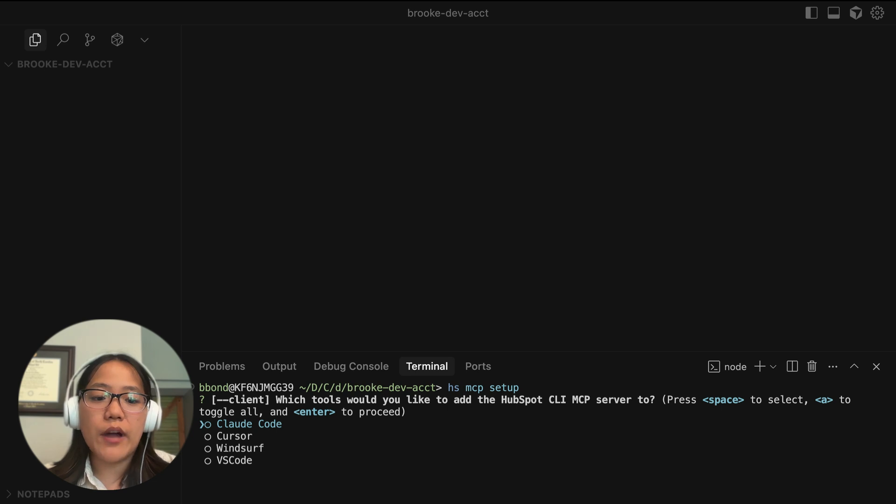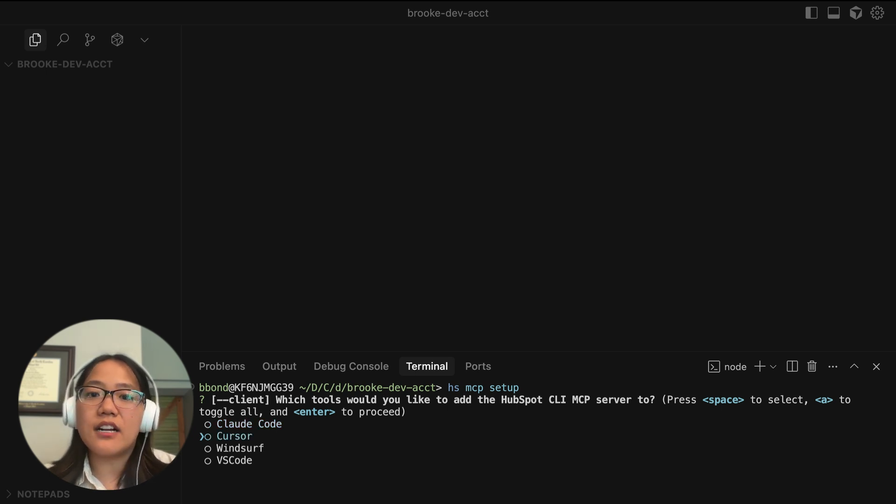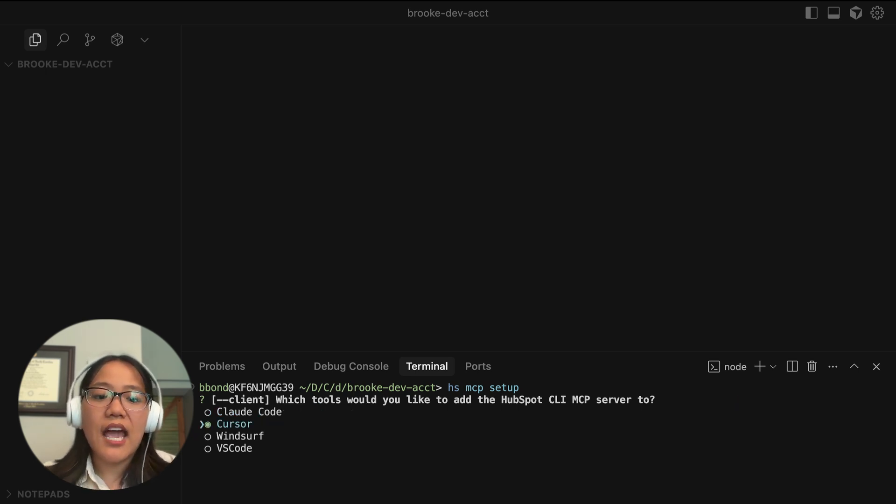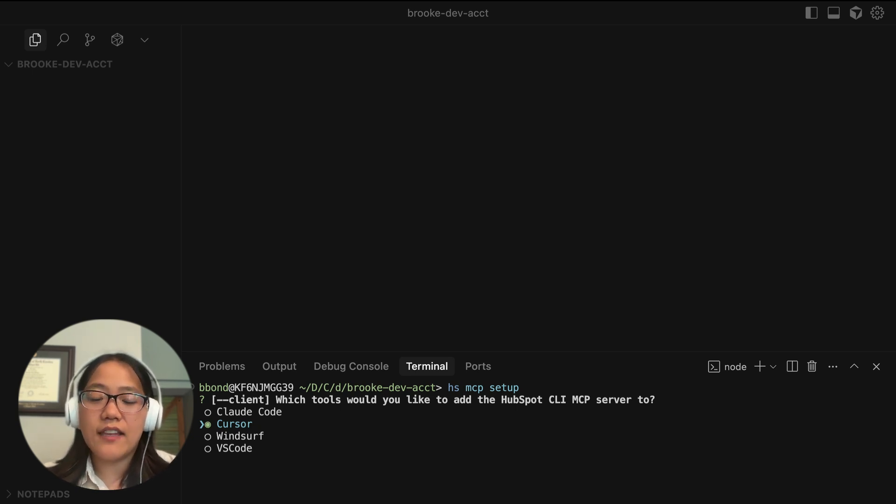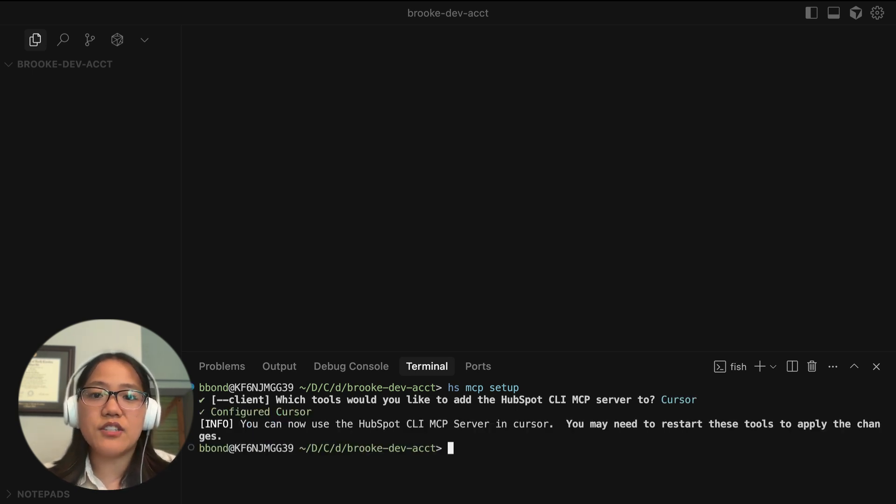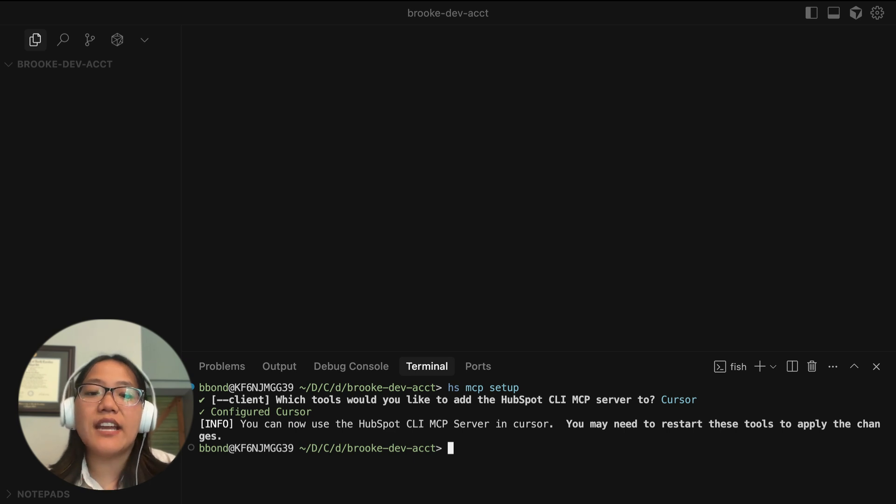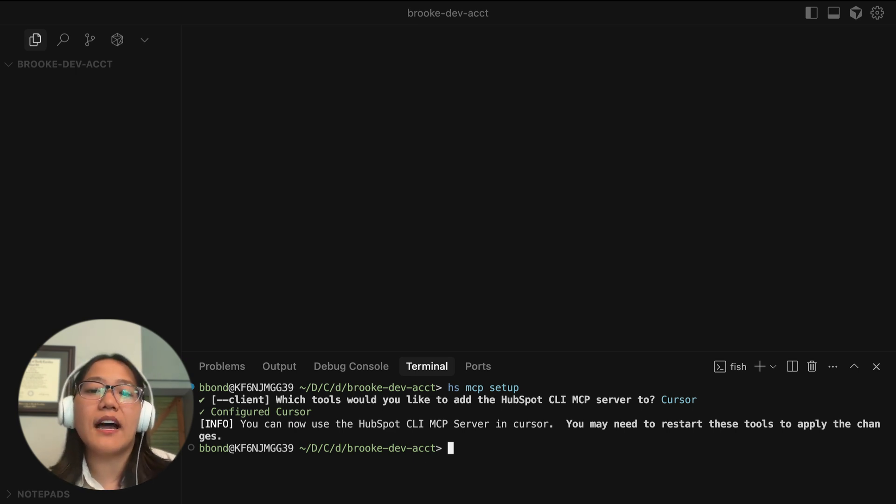So you're going to go through and choose the one that you want. Then you're going to click on the space bar to choose it. And once it's chosen, they'll be highlighted in the circle. And then you will click return. And then you can now start using the HubSpot CLI MCP.